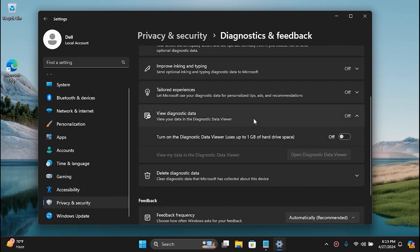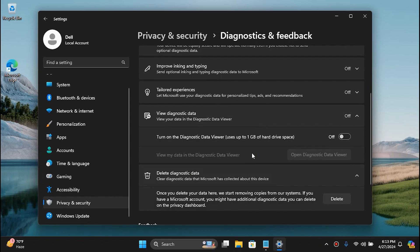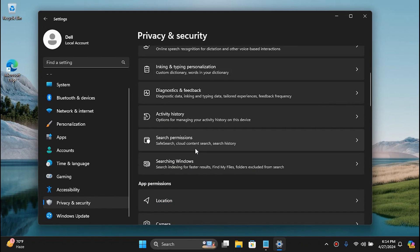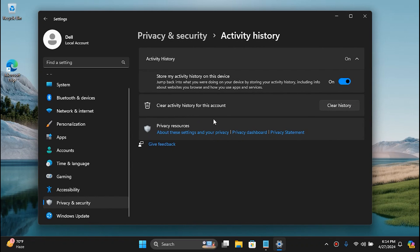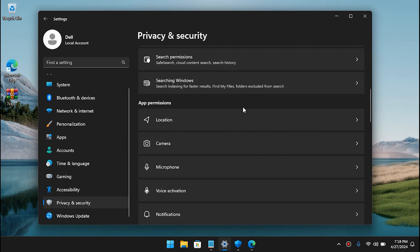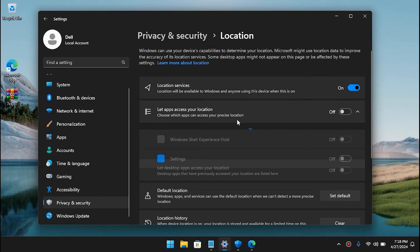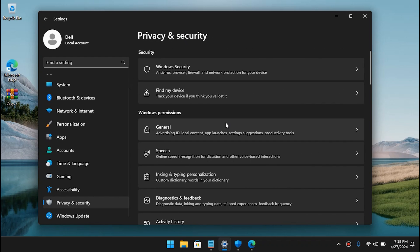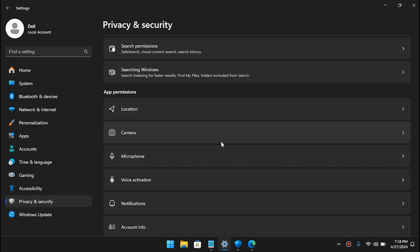Go to View Diagnostic Data and disable all of them. If you see a Delete Diagnostic Data button, simply delete it, and then go back to Privacy and Security. Go to Activity History and uncheck that tool. Scroll all the way down and you'll see Location — go to App Permissions, then Location, and disable it. Personally you wouldn't want to give your location to apps you don't trust.